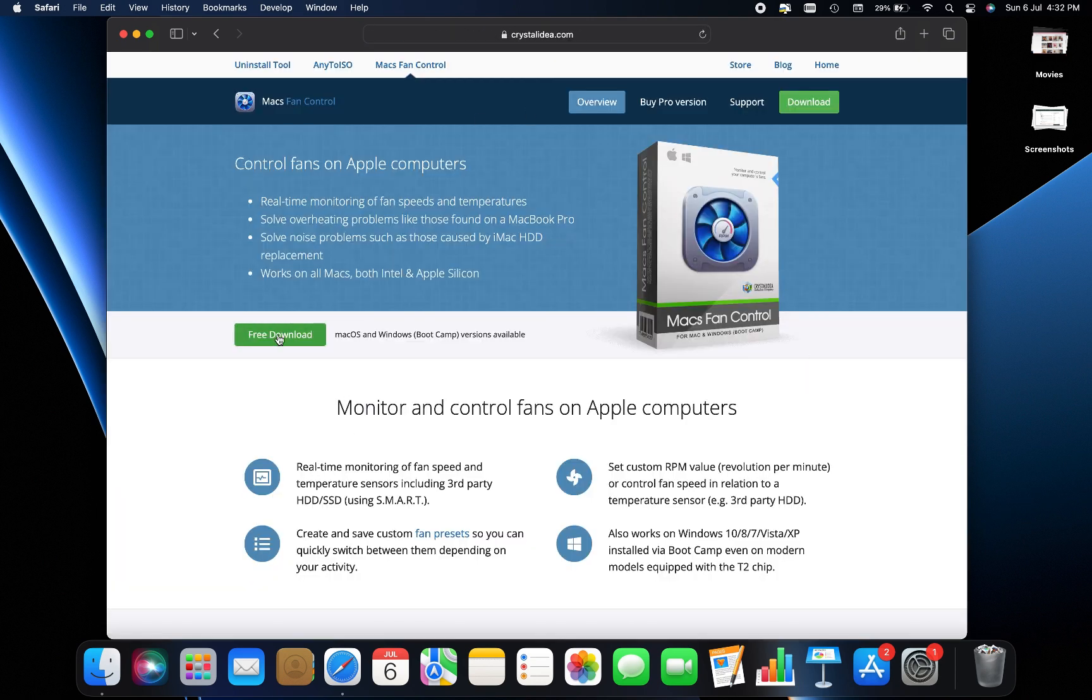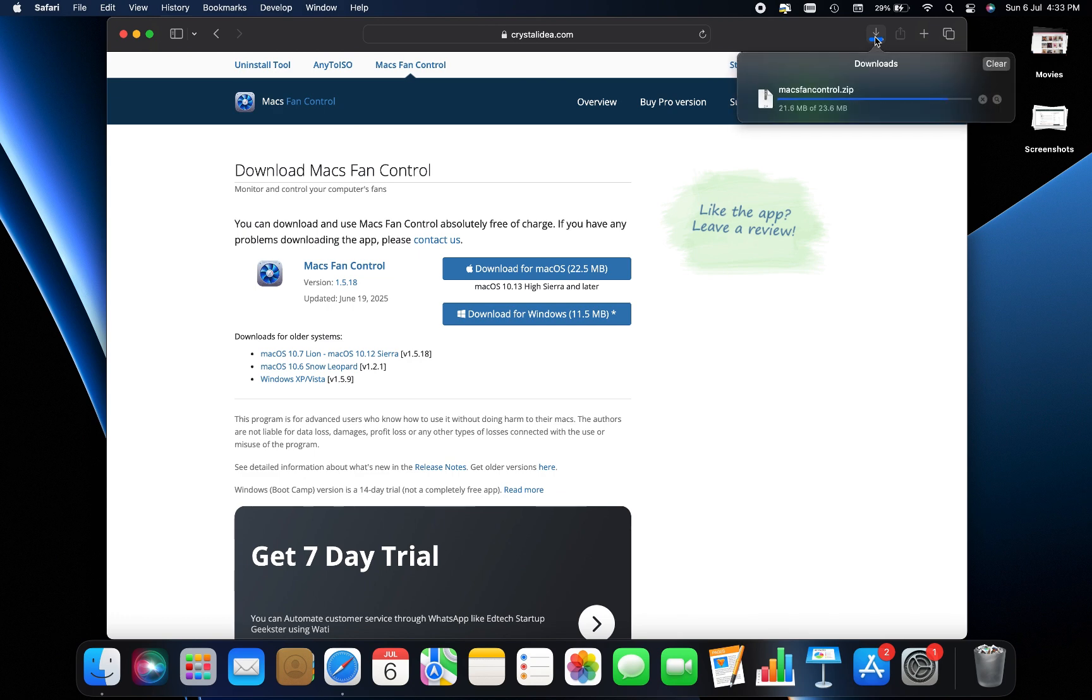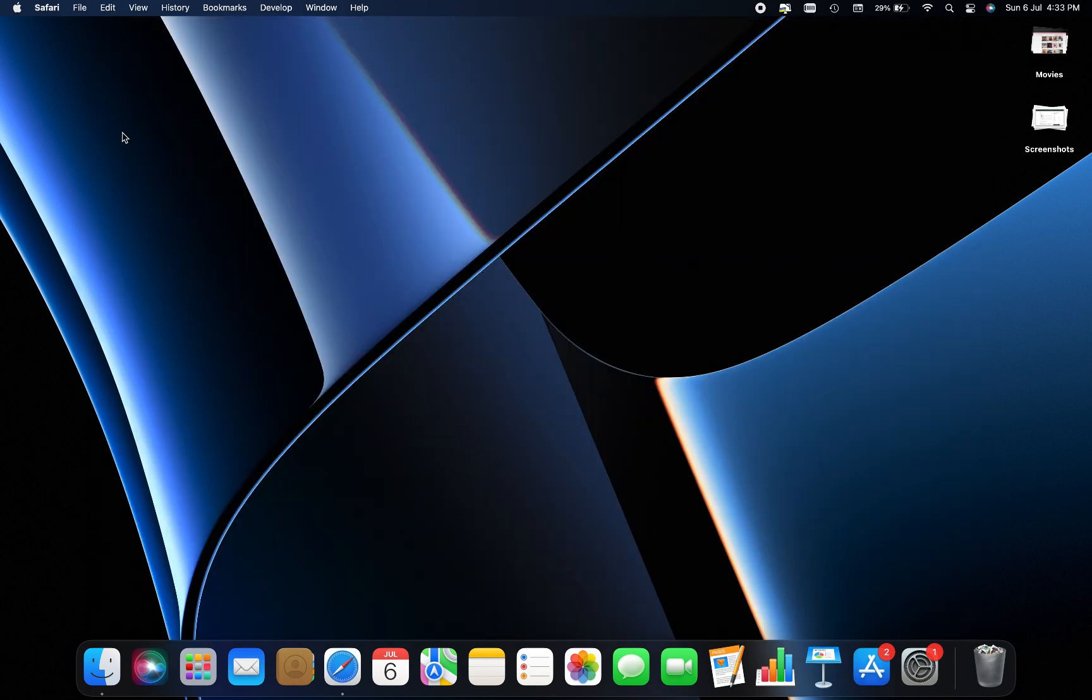You'll find an option to download the software for both Mac and Windows operating systems. Since this tutorial is for Mac users, click on Mac OS. After the file is downloaded, open it and drag the application to your applications folder.